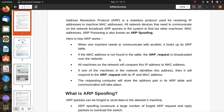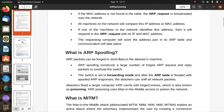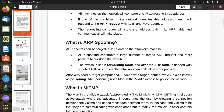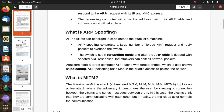In ARP spoofing, ARP packets can be forged to send data to the attacker's machine. ARP spoofing constructs a large number of forged ARP request and reply packets to overload the switch or jam traffic. The switch is set to forwarding mode, and after the ARP table is flooded with spoofed ARP responses, the attacker can intercept all network packets. Attackers flood a target computer's ARP cache with forged entries, which is also known as poisoning.